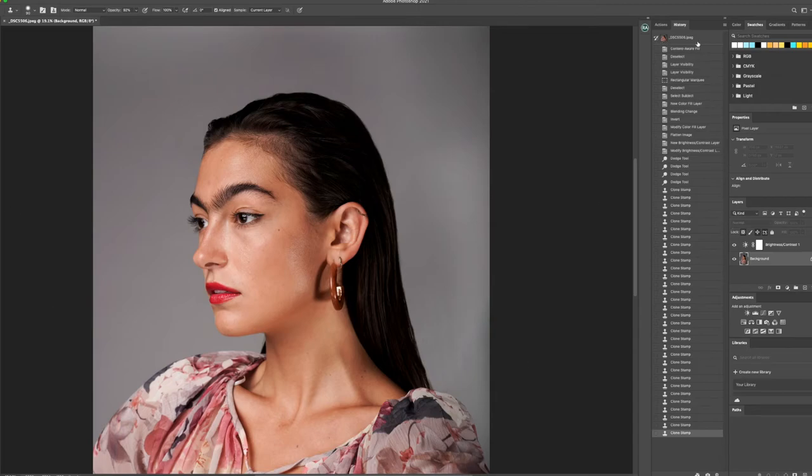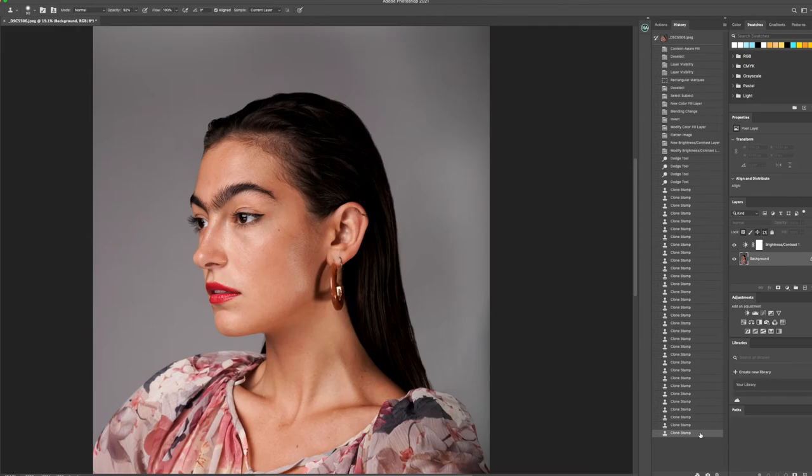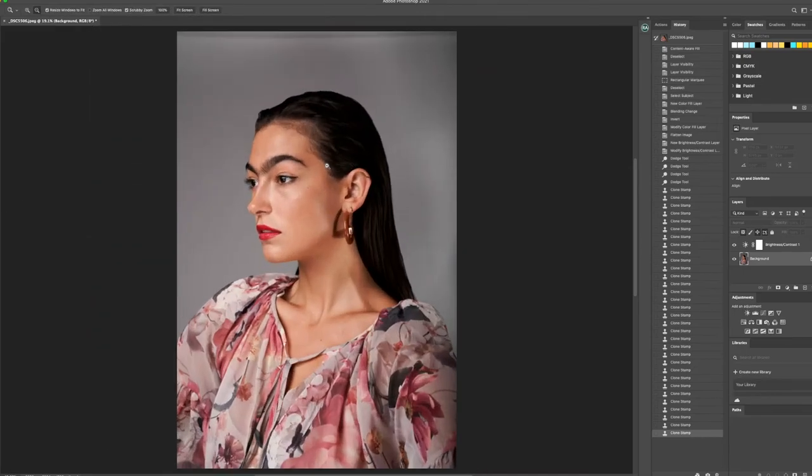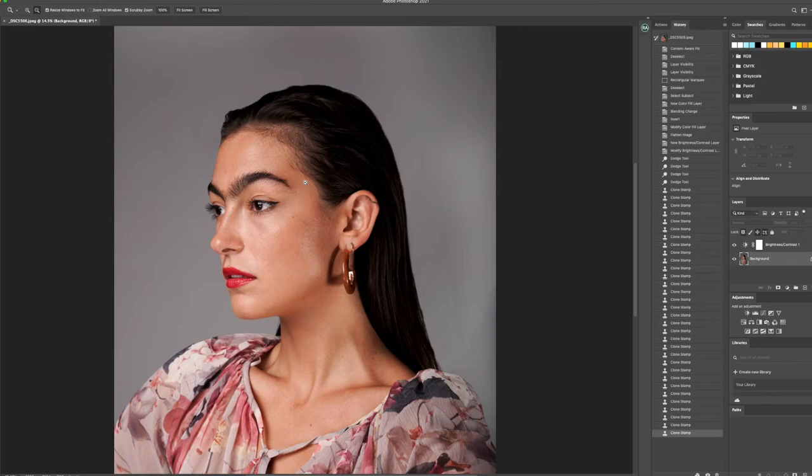And that's how you go from this with all of these different stray hairs to not having it anymore by simply just using the clone stamp. Now, it's another way you can do it as well.